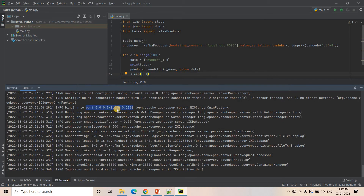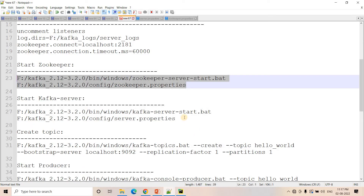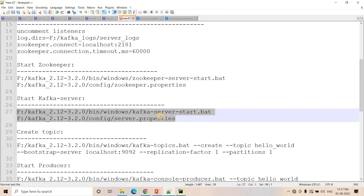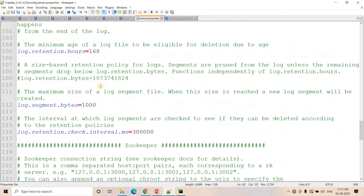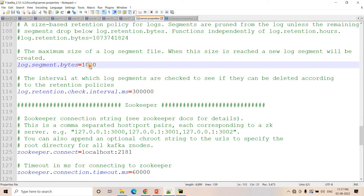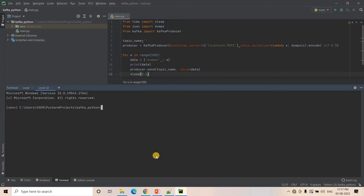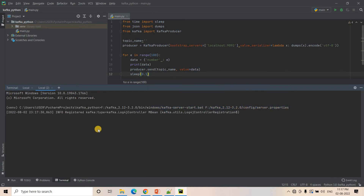By default, ZooKeeper will run on port 2181. Here you can see it is binding to port 0.0.0.0:2181. I'll open another terminal and start my Kafka server with the server.properties we have configured. Currently the segment threshold is 1000 bytes — so if one particular log file exceeds 1000 bytes, a new segment will be created.